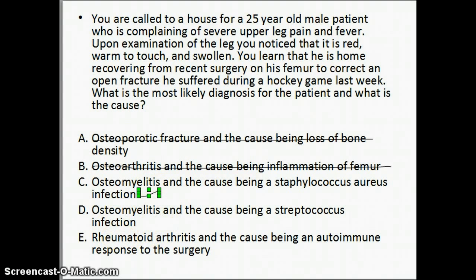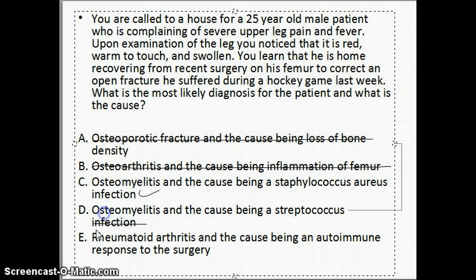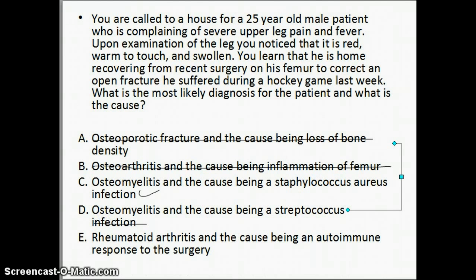The reason why D is not correct: it is osteomyelitis, but a Streptococcus infection is not common to cause osteomyelitis. It could, but it's not the common cause.